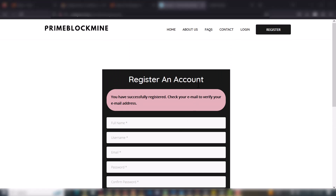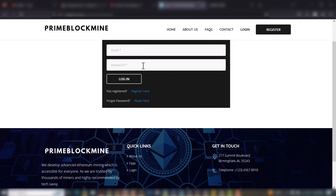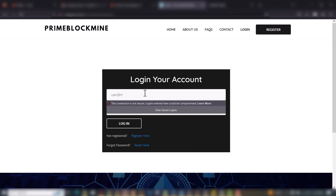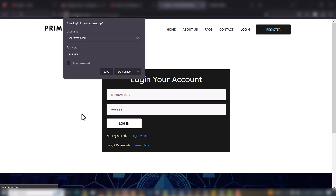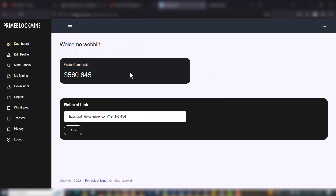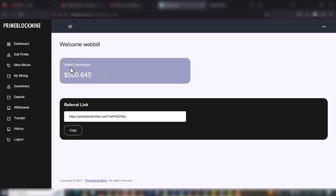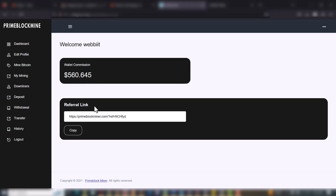We successfully created an account. All I have to do now is to log in to my account. This is the dashboard of the website. As you can see right now I have a wallet commission of $560.645 and there's a referral link here, so a referral feature is actually part of this website.